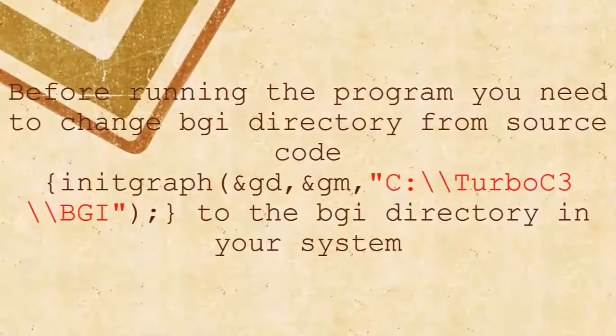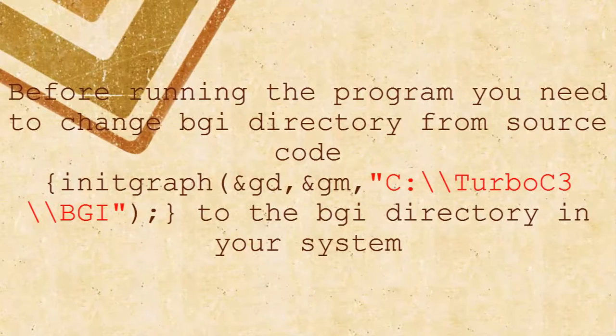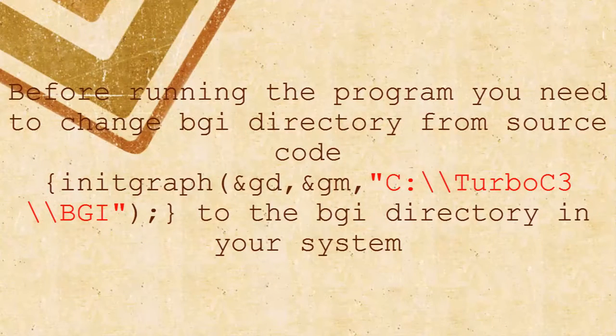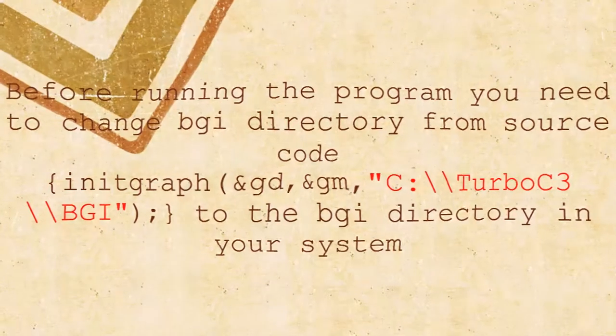Before running the program you need to change VGA directory to the VGA directory in your system.